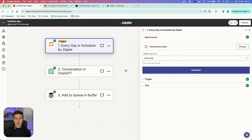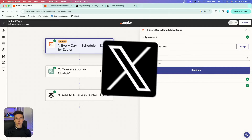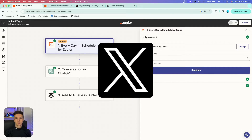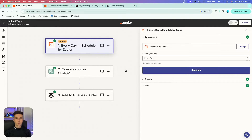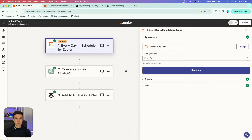In this video, I'm going to show you how you can still automate your X account, formerly known as Twitter, after Zapier had to unfortunately remove Twitter from their apps because of the new Twitter API. This was one of my most requested videos, so let's just jump right into it.